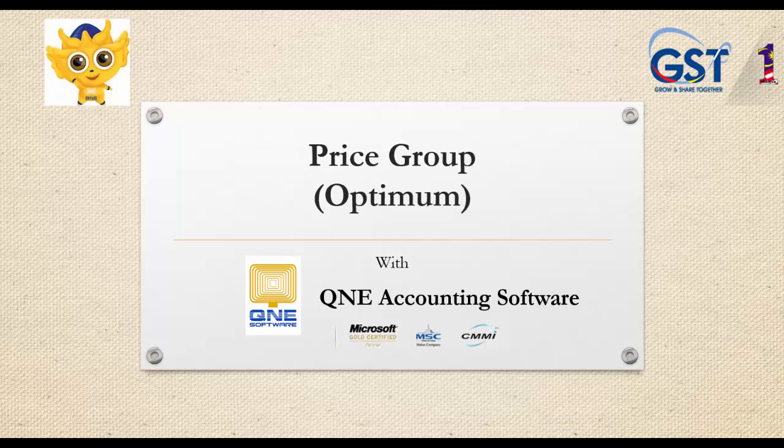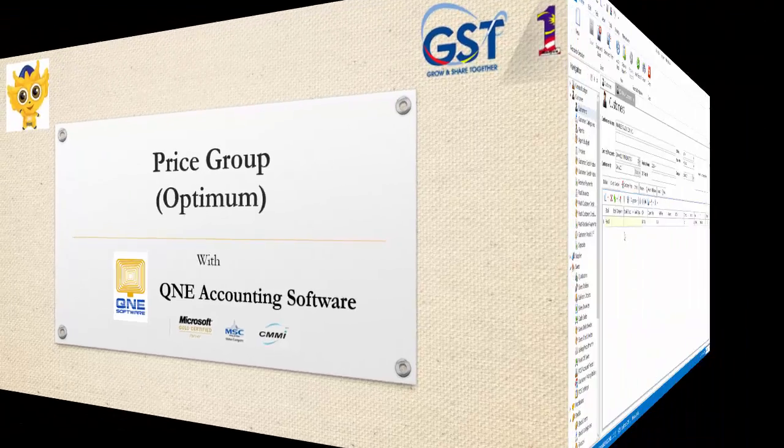Welcome to Q&E Software, a GST compliant accounting software for your company. In this video, I will be showing you the price group feature in Q&E Optimum.